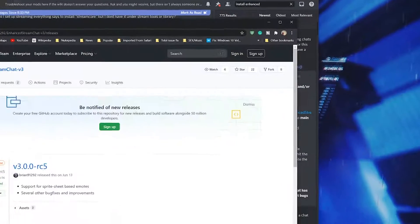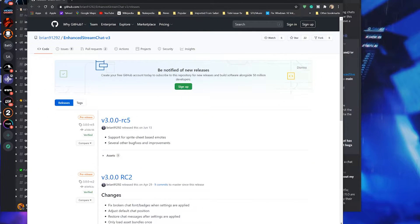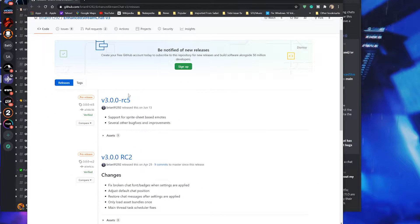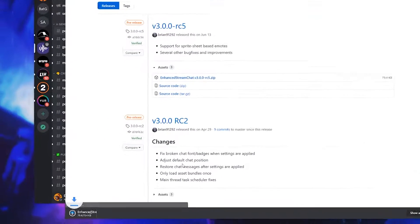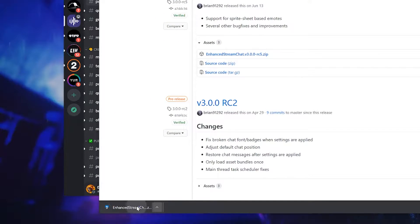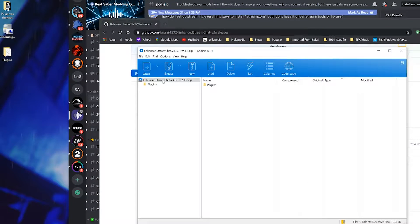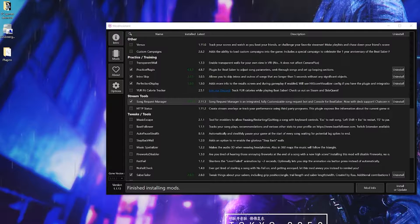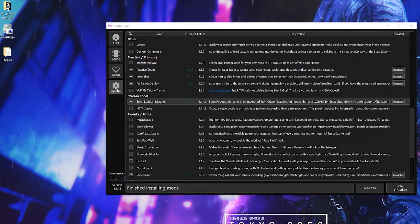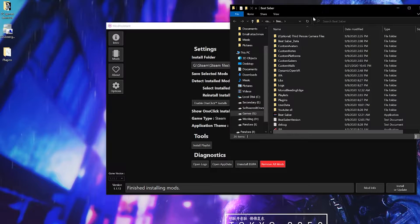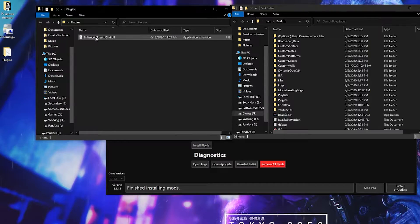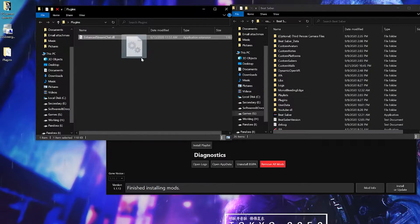Once you click the link, go to the latest one and download the zip file. Extract its contents to your desktop, open Mod Assistant in options and open folder. Drop the Enhanced Stream Chat into the plugins folder.